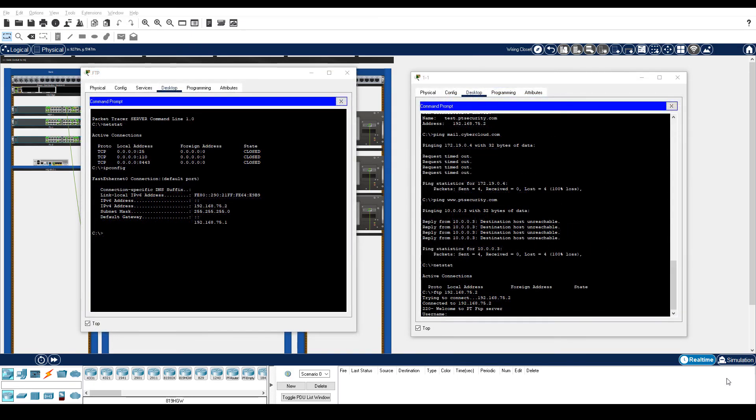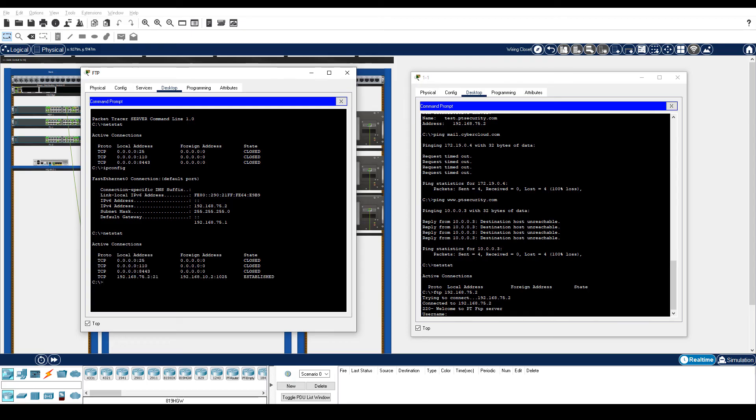On the FTP server, enter the netstat command. Notice that now there is an established session for port 21, which is FTP control.